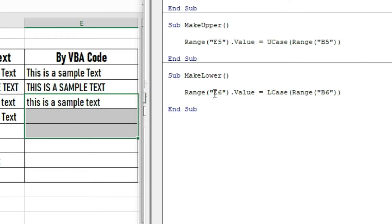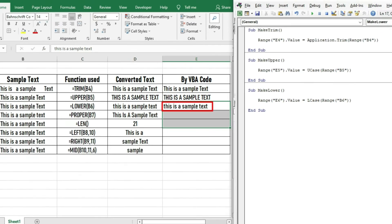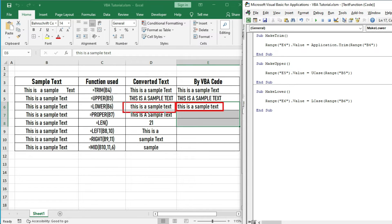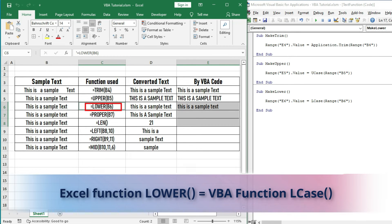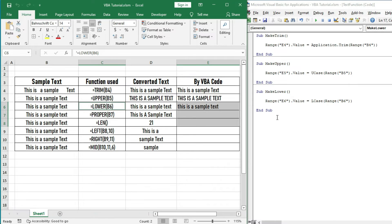By debugging, we are getting all the text in lowercase. Note that the VBA equivalent of Excel function LOWER is LCase.